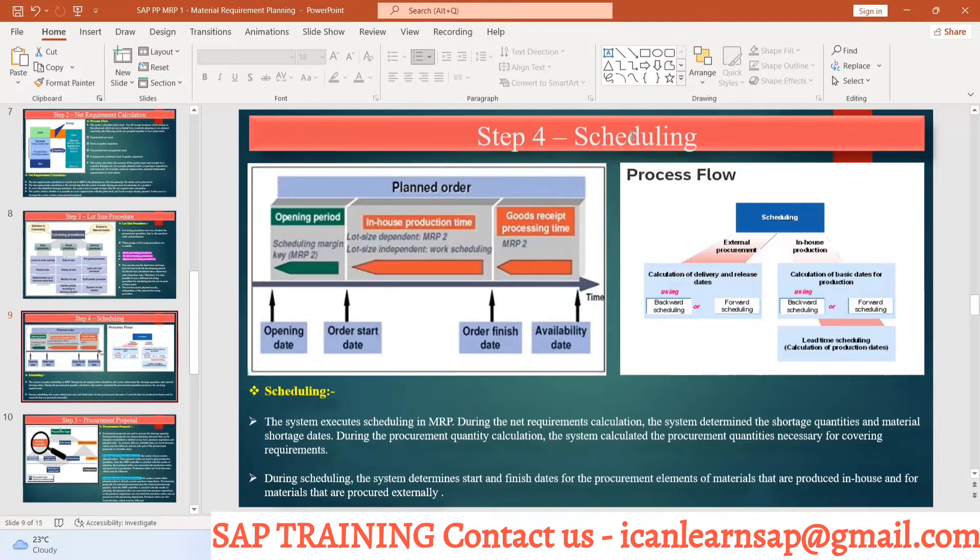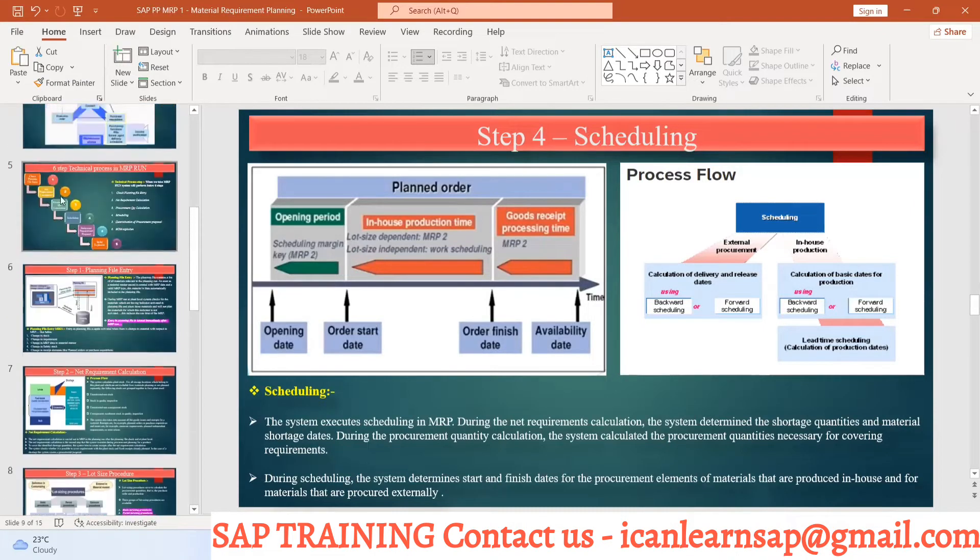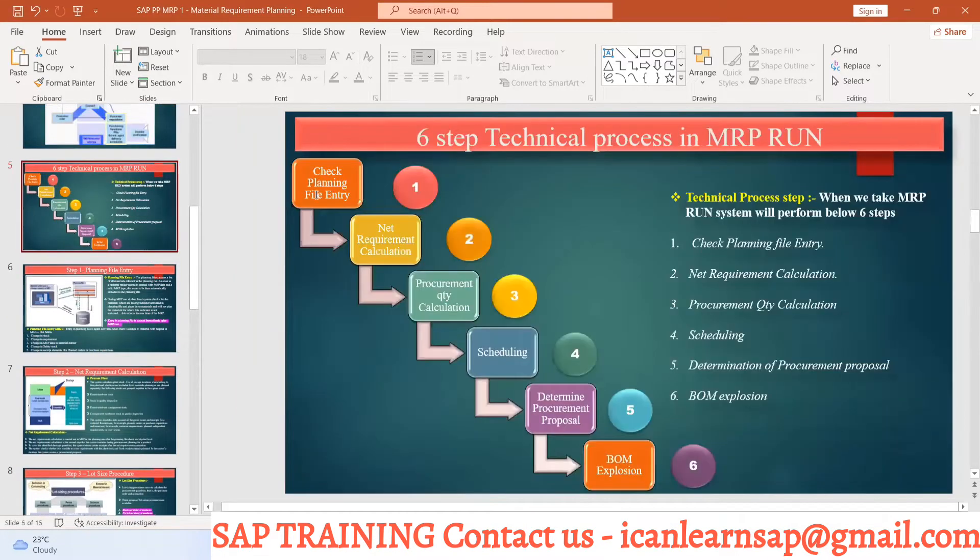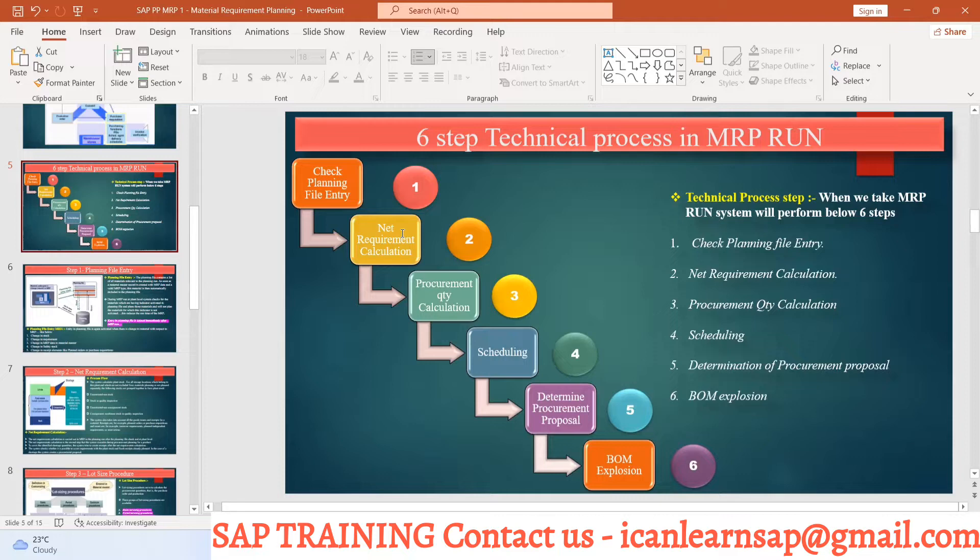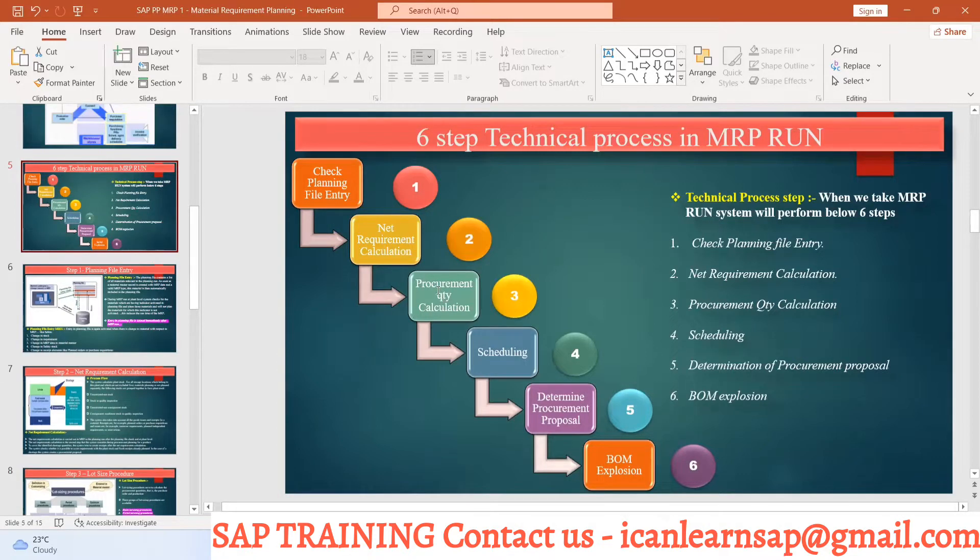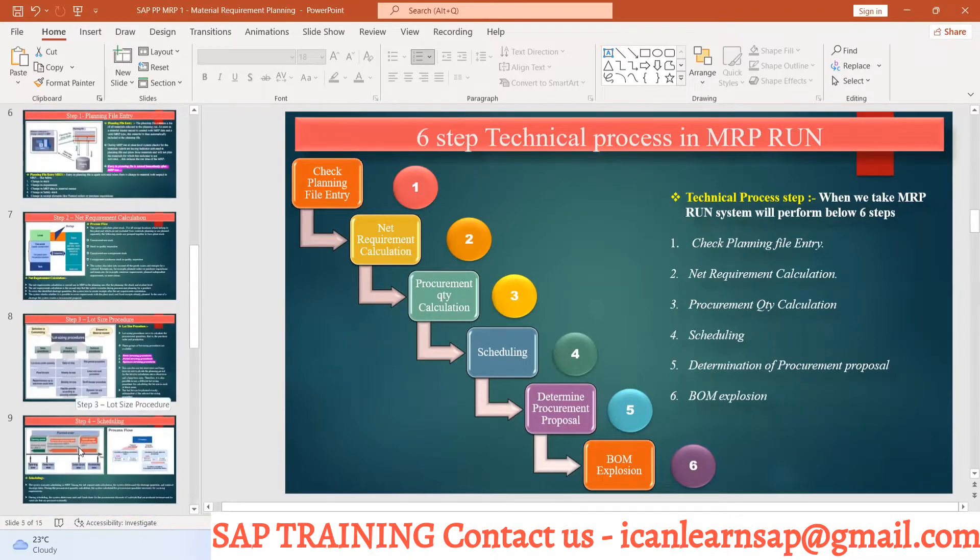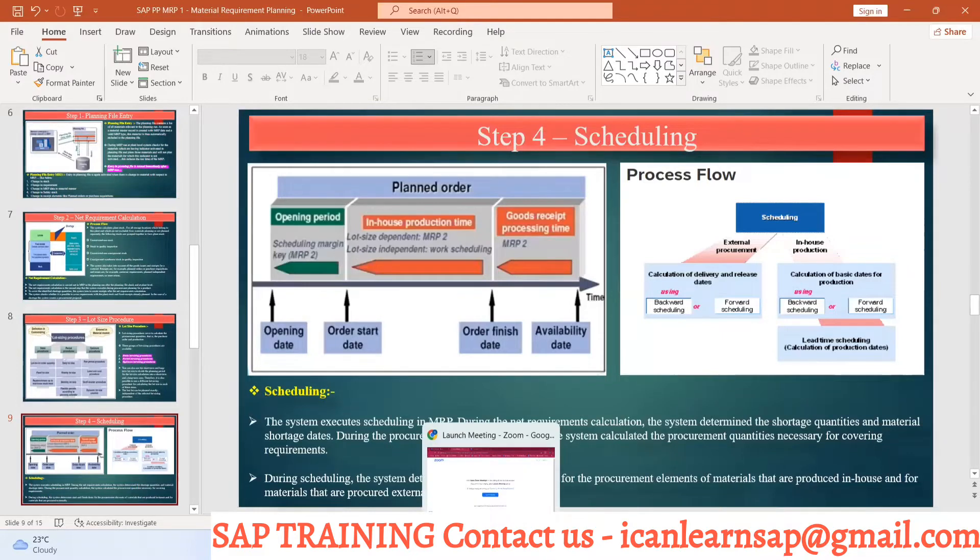So up till now, what we did. You first decide whether to consider material for MRP or not, that is with planning file entry. Then we decided this material is eligible. Then what is the quantity calculation, that is the net requirement calculation. That discussion between requirement and received element, the difference we calculated. Then we decided what is our lot size. So the lot size calculation is done. Now we are decided we understand we have to create.